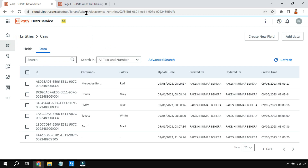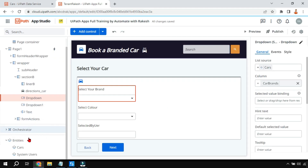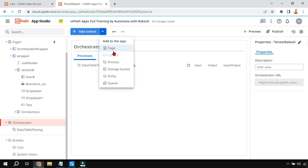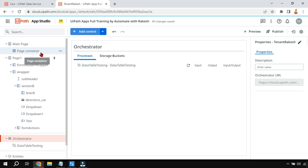I have published it in Orchestrator and created a process. If you don't know how to do this, watch my previous videos in the series where I've already shown that. The process named 'Data Table or Testing' has appeared here. Now I'll go to the page.